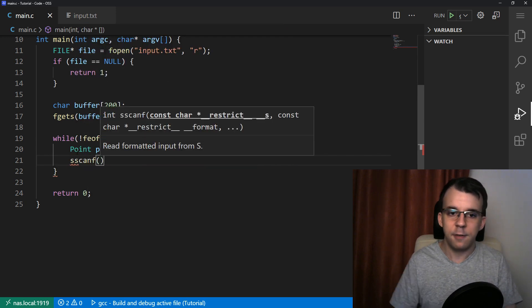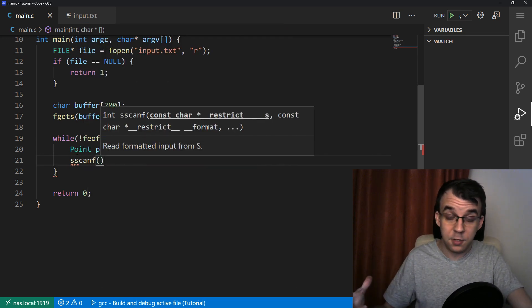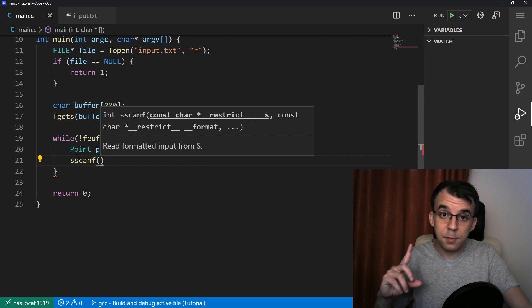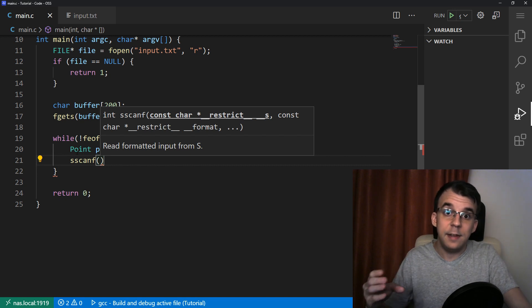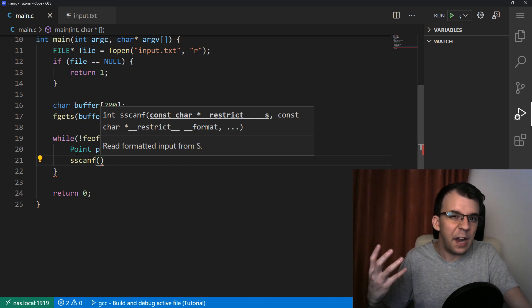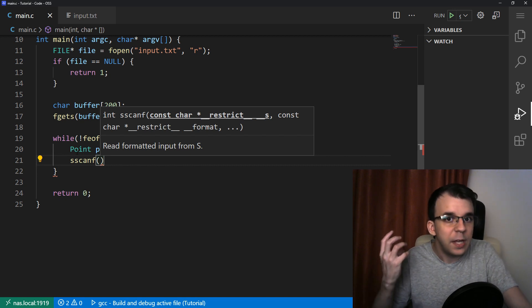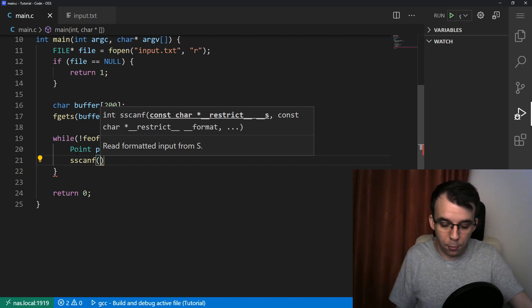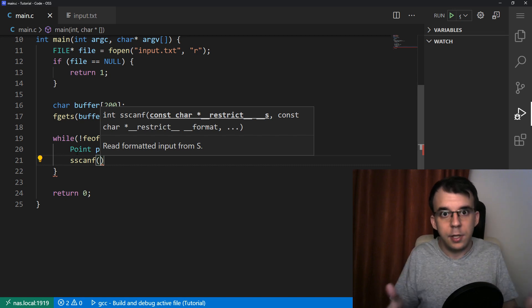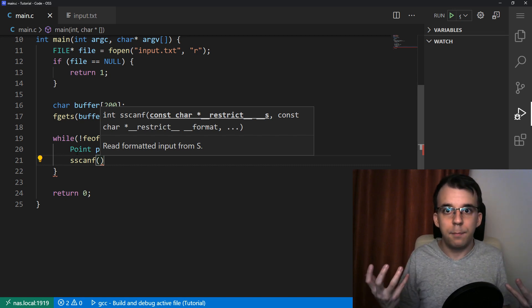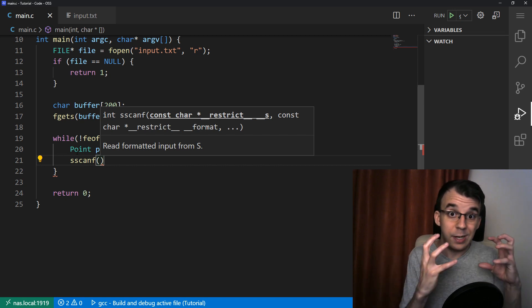And the sscanf function is the same thing as the scanf function, except it takes in the first parameter, a string. And instead of taking the input from the terminal, from the keyboard, it takes in the input from the string itself.